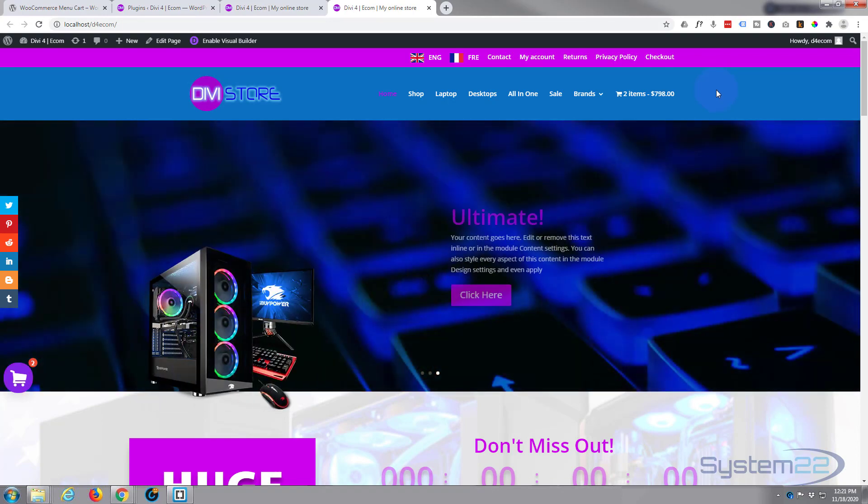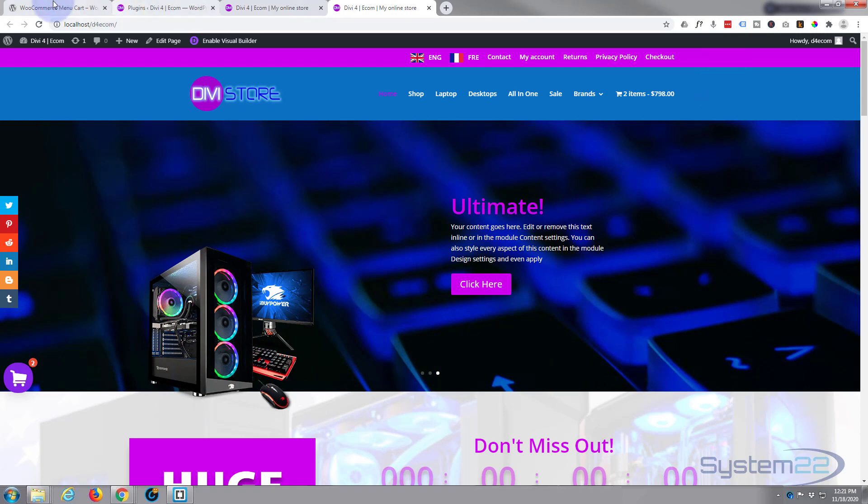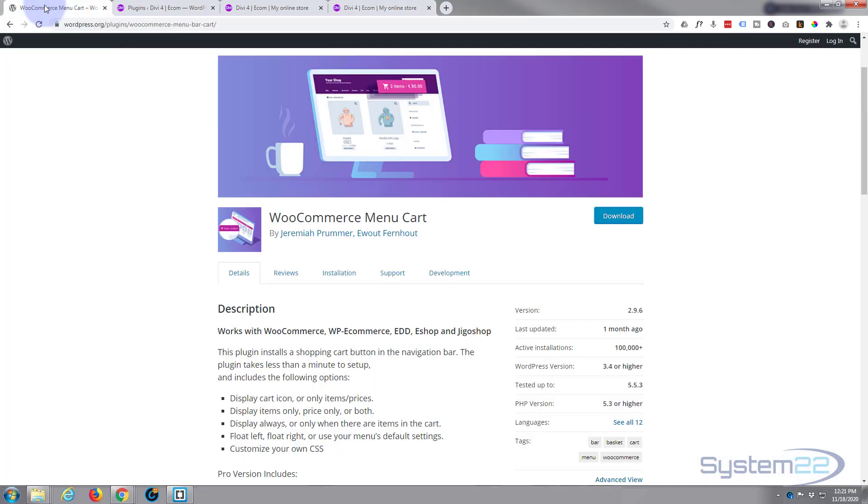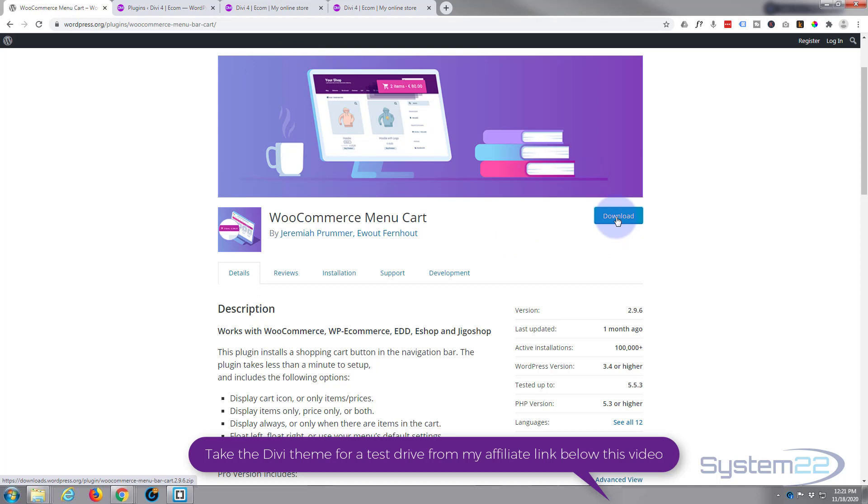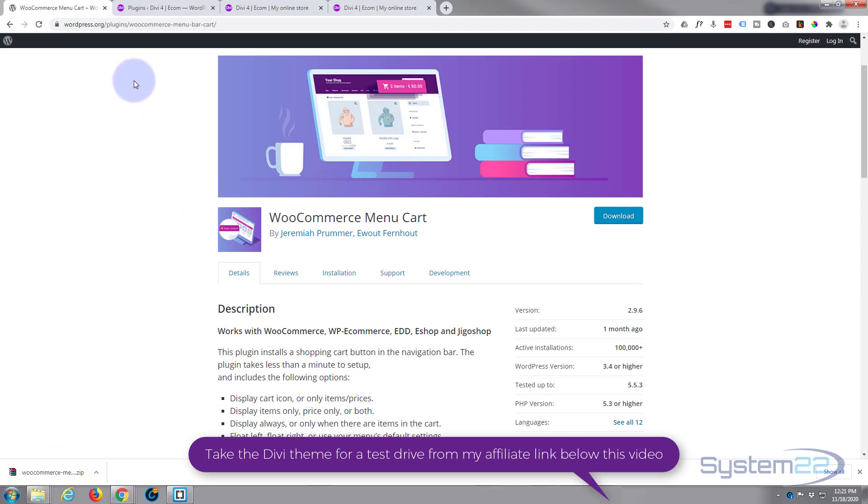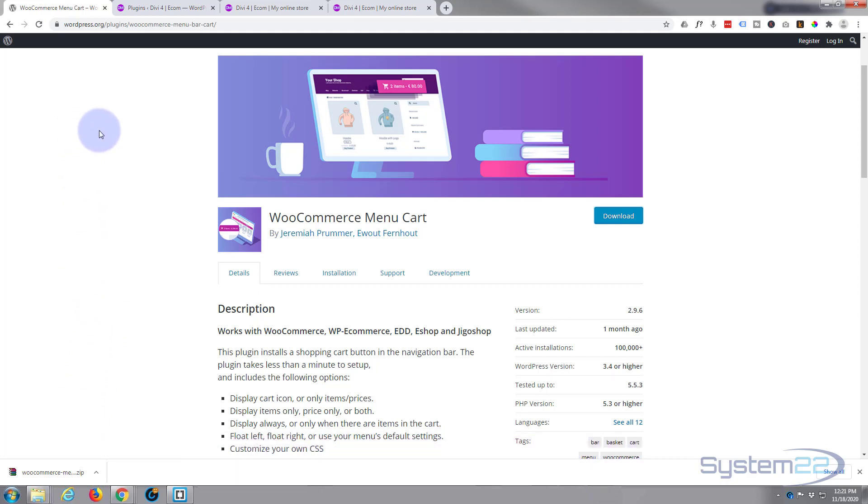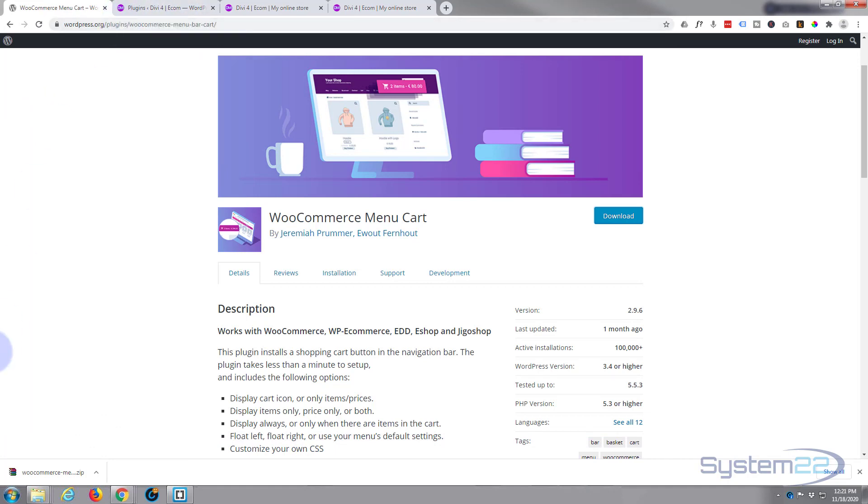Let's head over there. I'll put this link below. The plugin we're going to use today is simply called WooCommerce Menu Cart. It's free, so I'm going to go ahead and download it. I'm using Google Chrome so it downloads to my browser here. Yours may download to a different location - that will be your default download location, usually in Documents and Downloads.